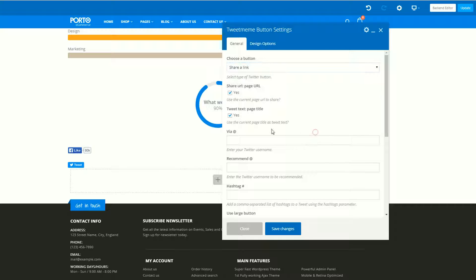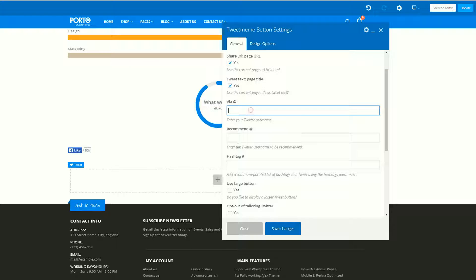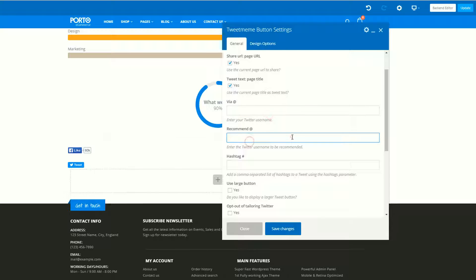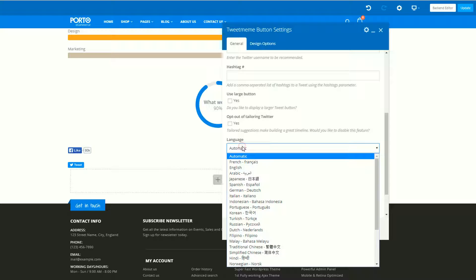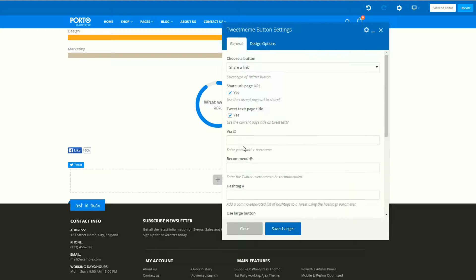It depends on you. Choose your button, enter your Twitter username and recommendation, hashtag. Use a large button if you want — just click on this. Opt out of tailoring Twitter. I have never used this option. Select your language, whatever you want, then just save.